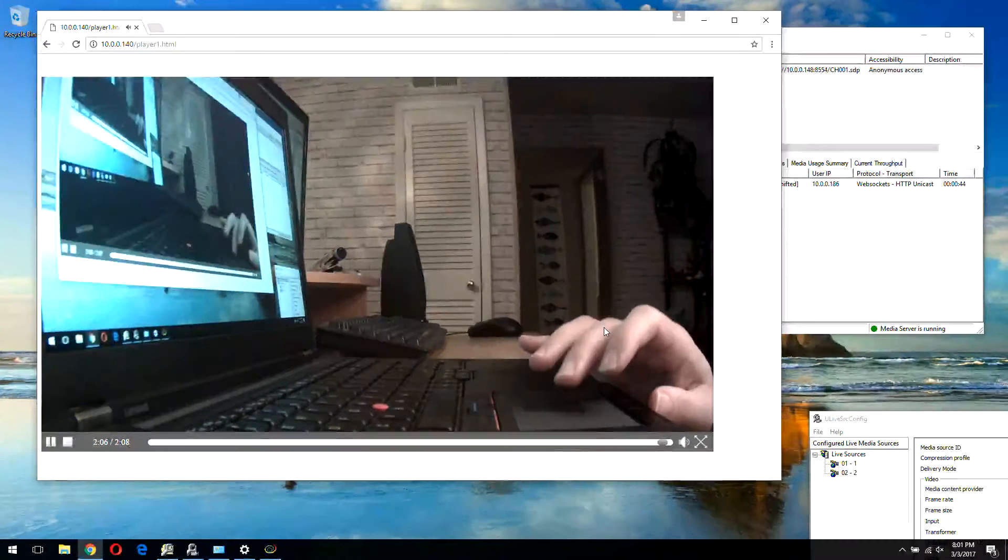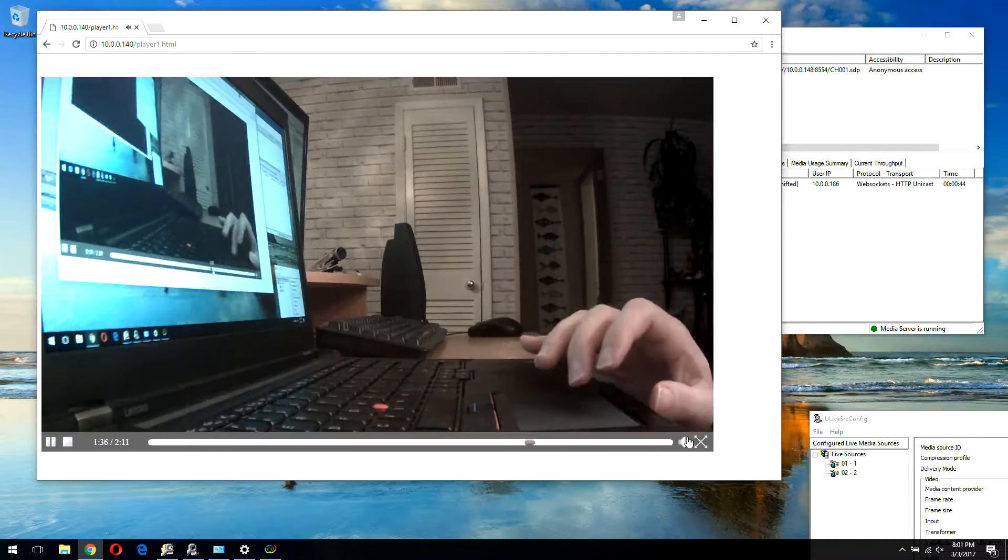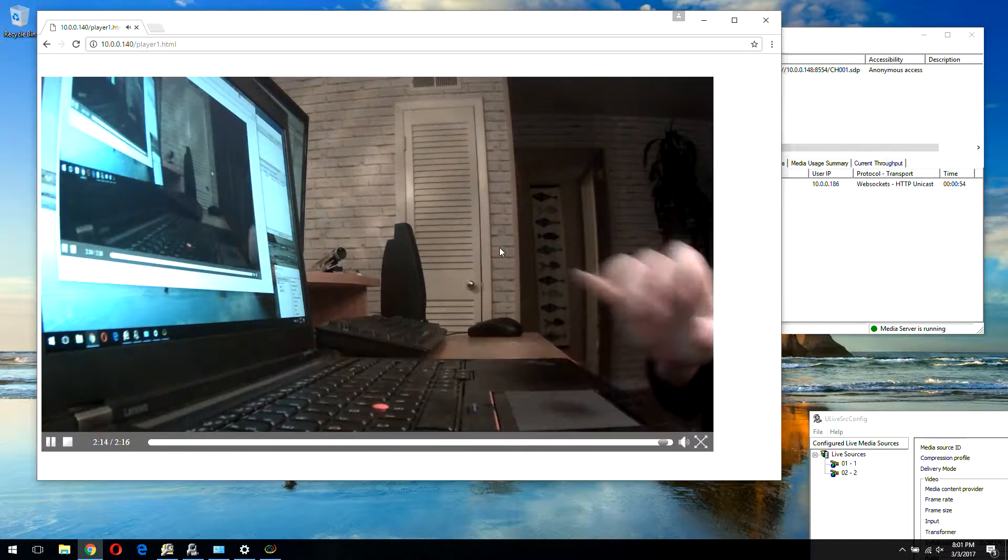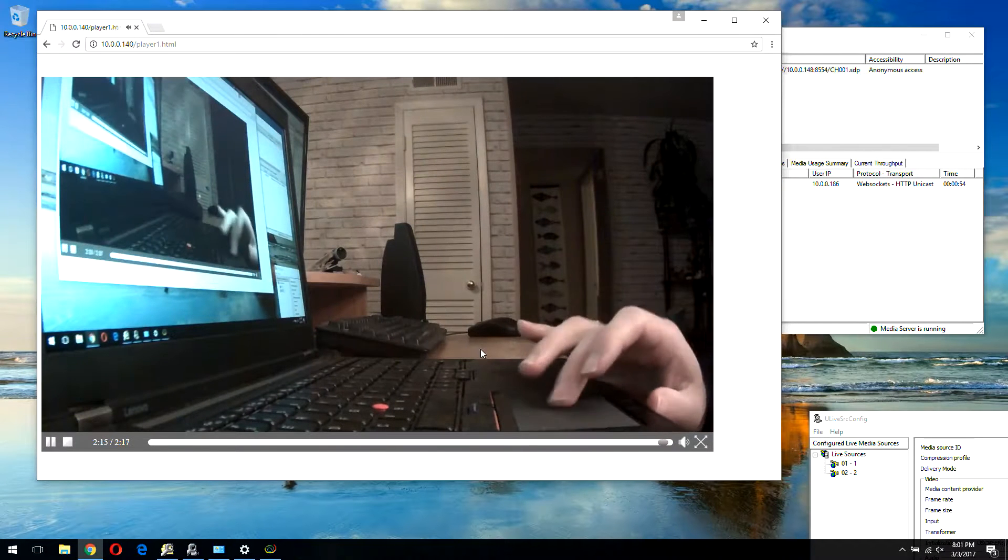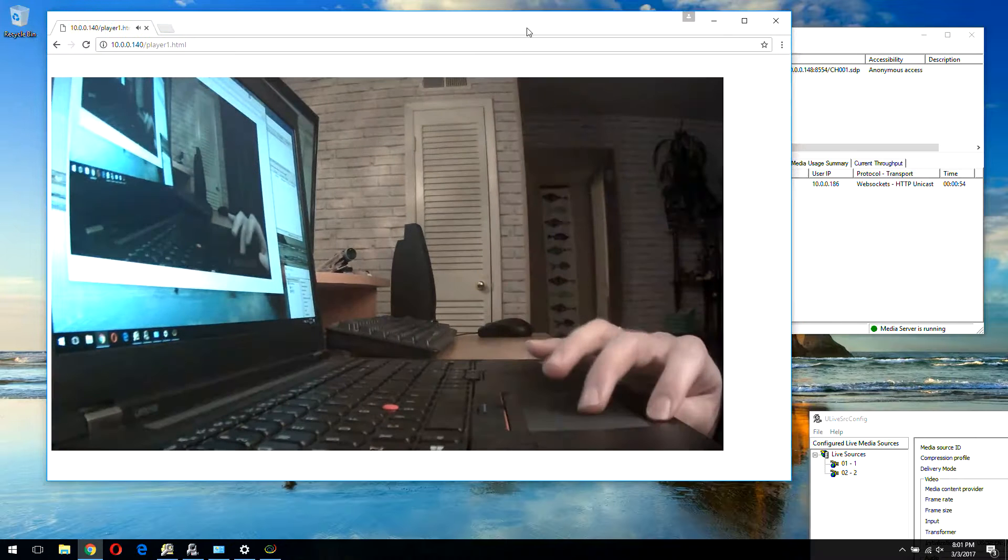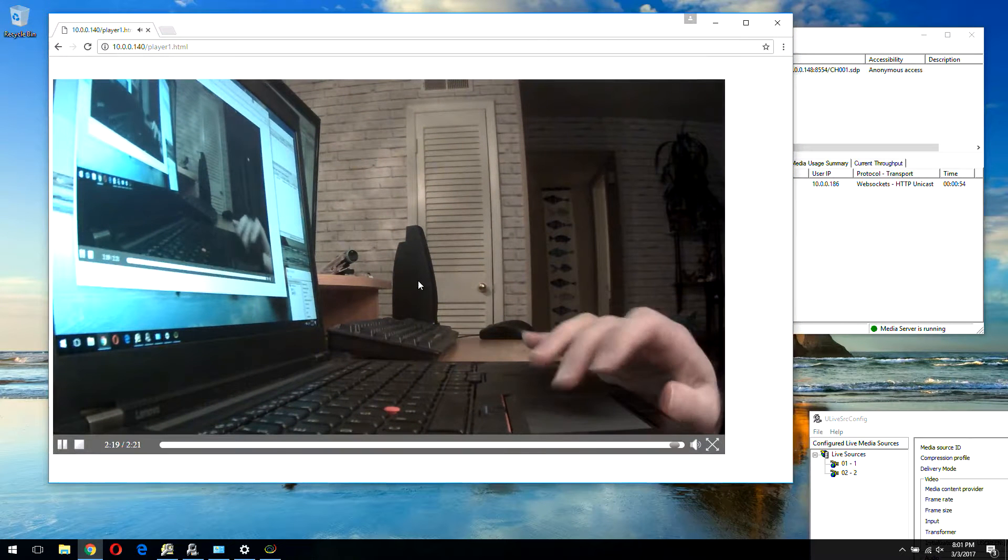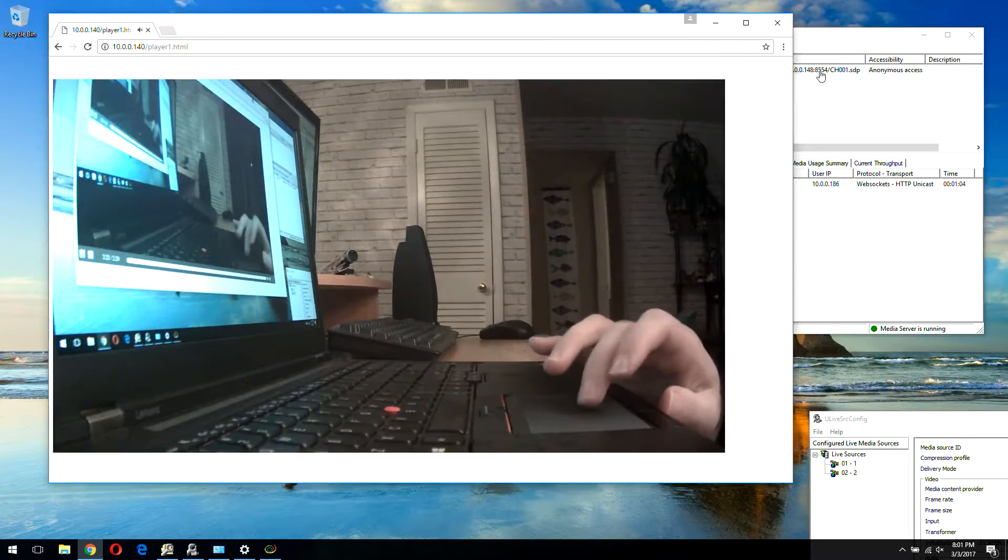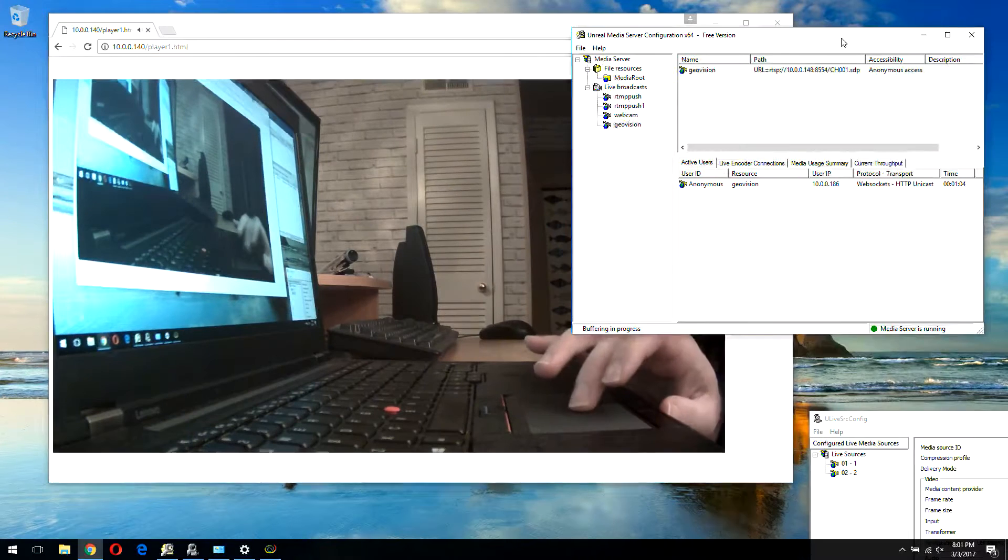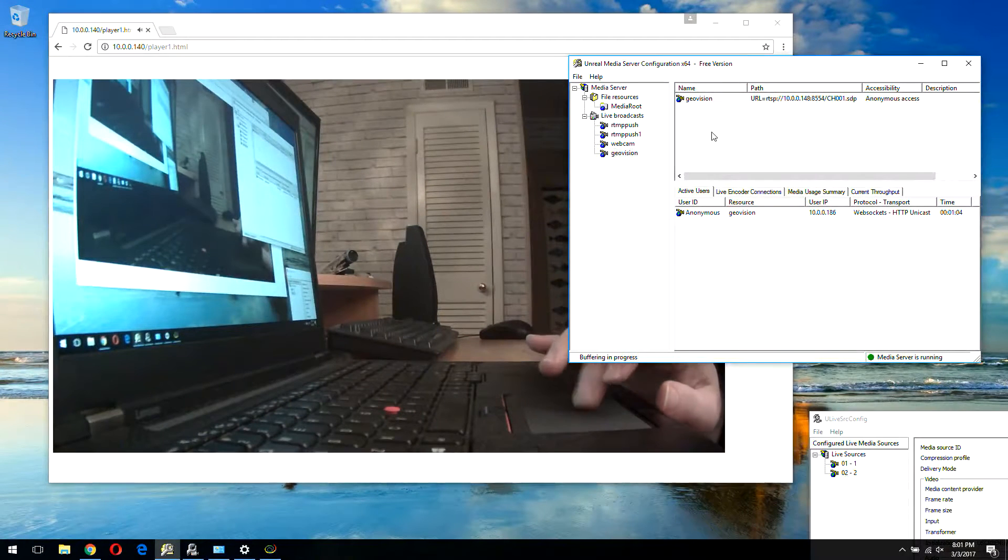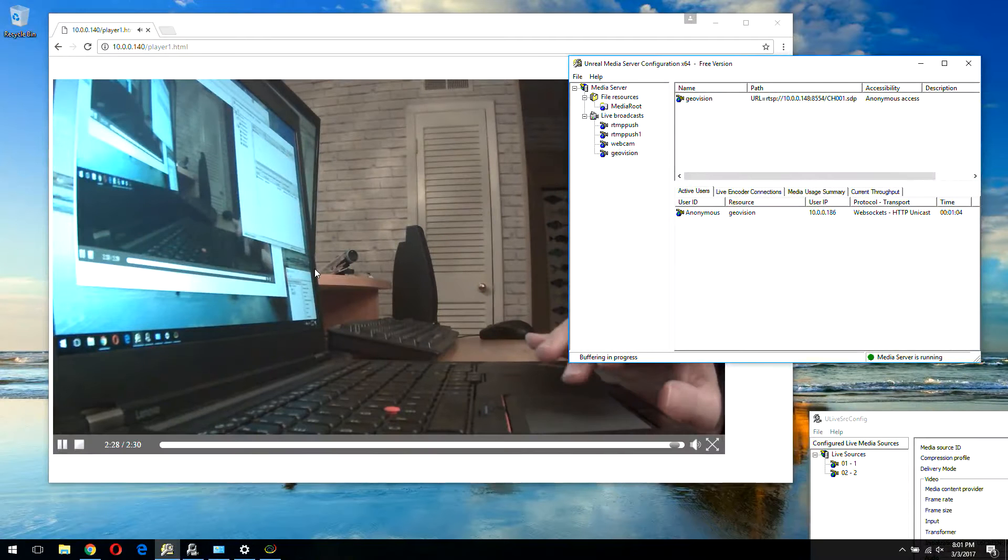You can go back and switch to real-time. That was probably it about the HTML5 player. Thank you for watching.